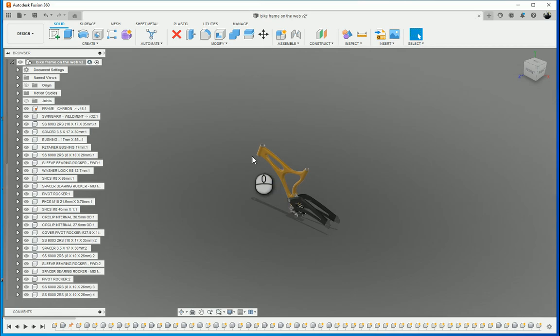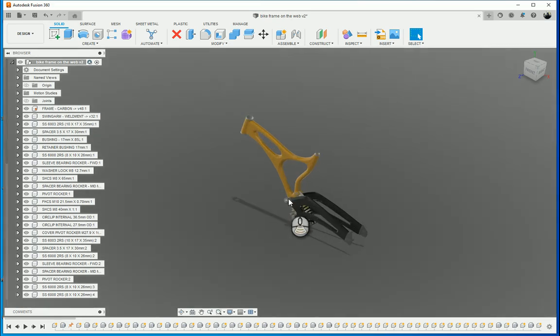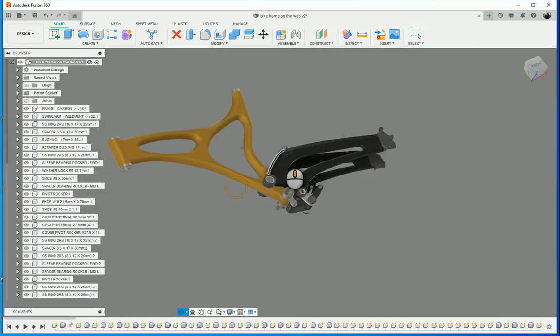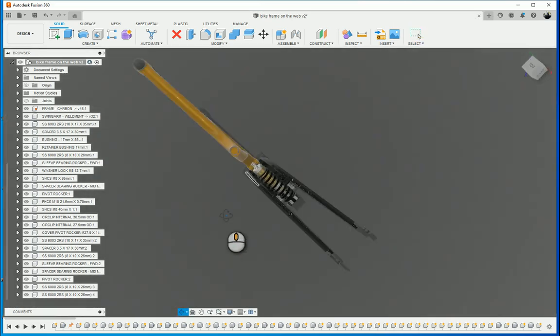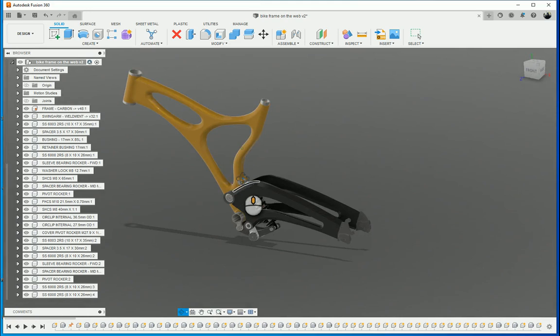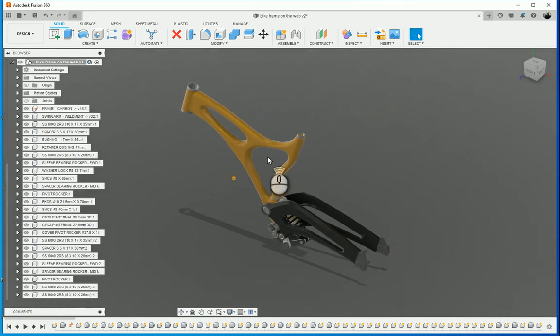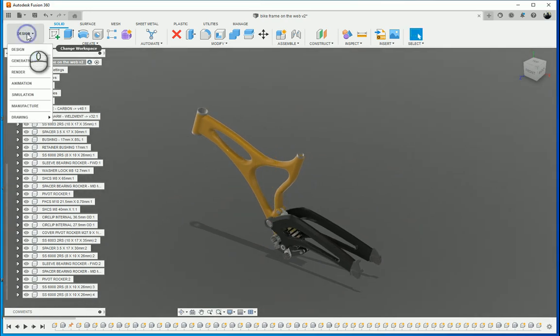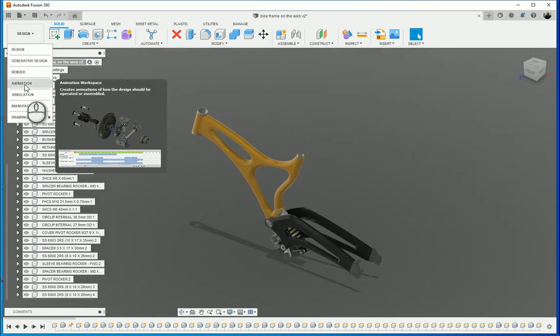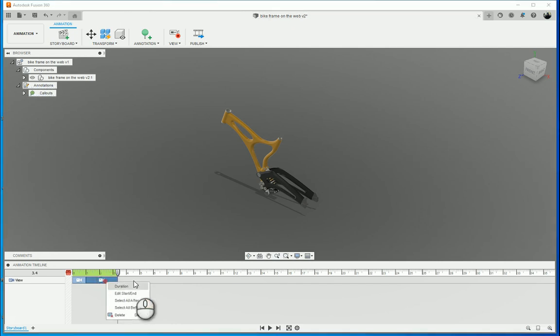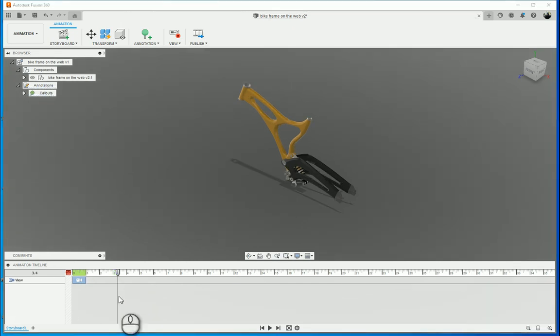So, in my Fusion 360 design over here, I've got the sample set of the bicycle frame and I'm going to go and create an animation or exploded view of this. I'm going to go to my animation environment and at the bottom you can see I've got a timeline over here.